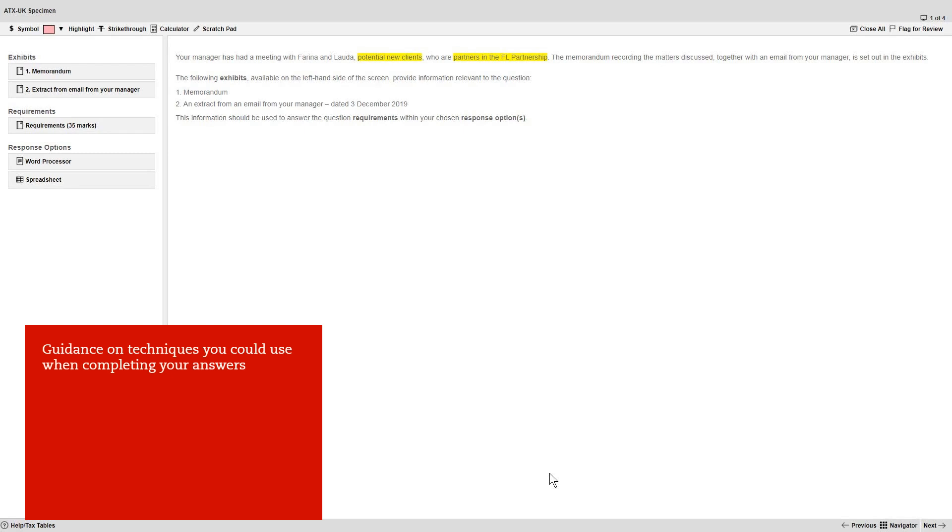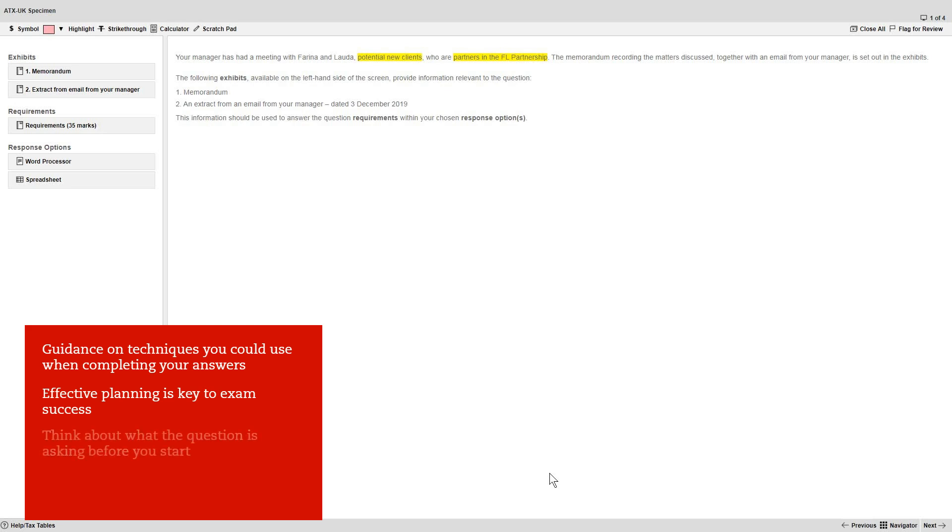This video gives you guidance on techniques you could use when completing your answers to help maximize your marks. Before we start, remember that effective planning is key to exam success. Make sure you think about what the question is asking before you start on your calculations and written answers.